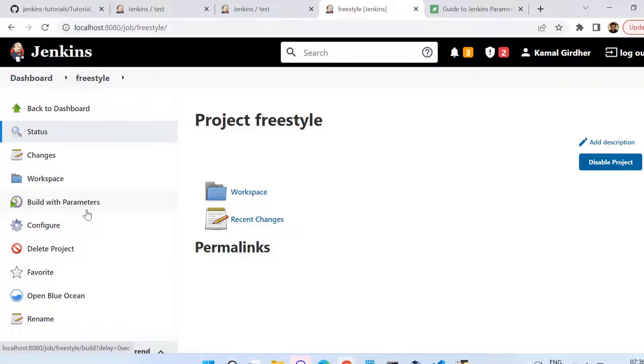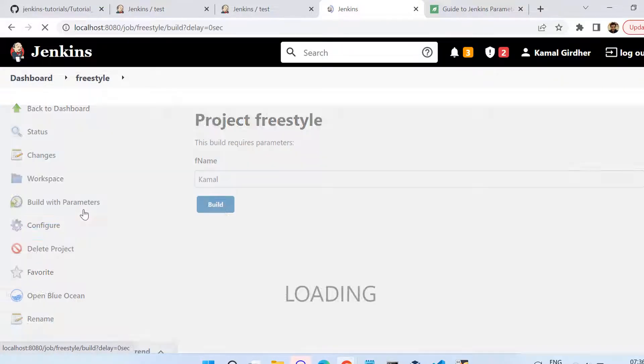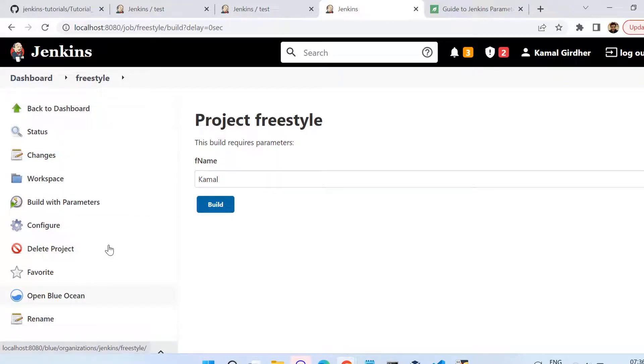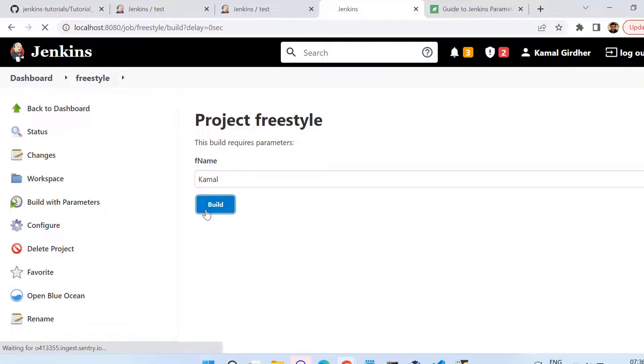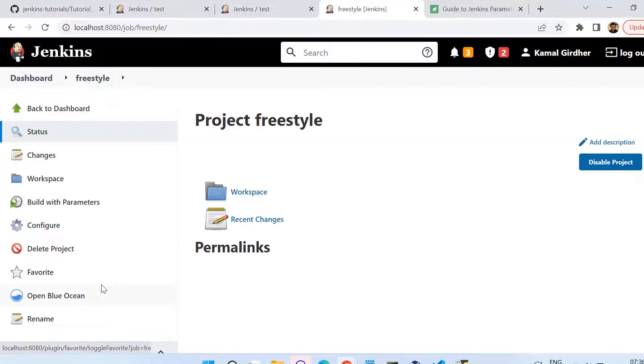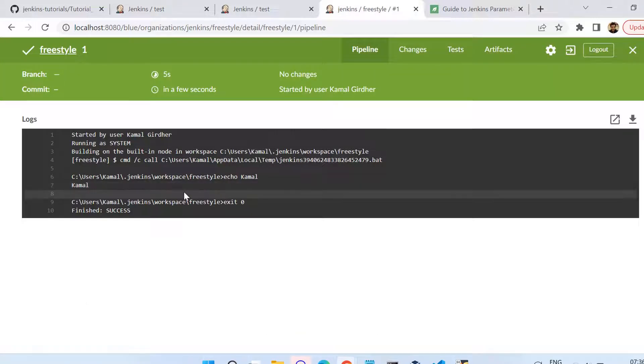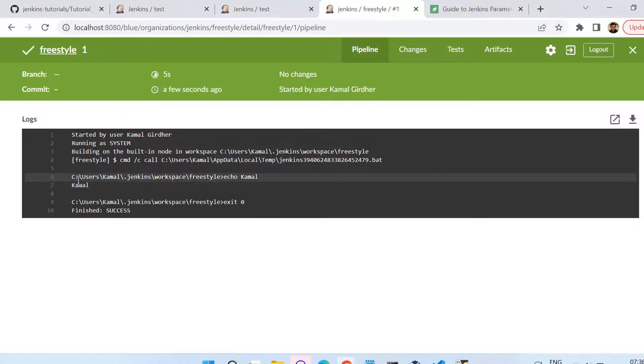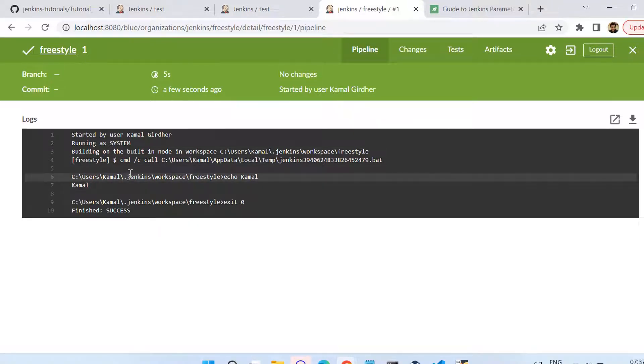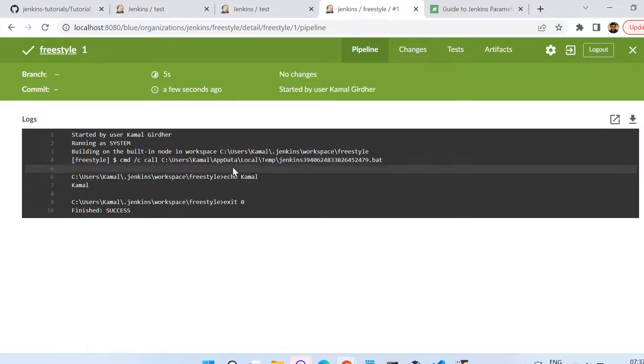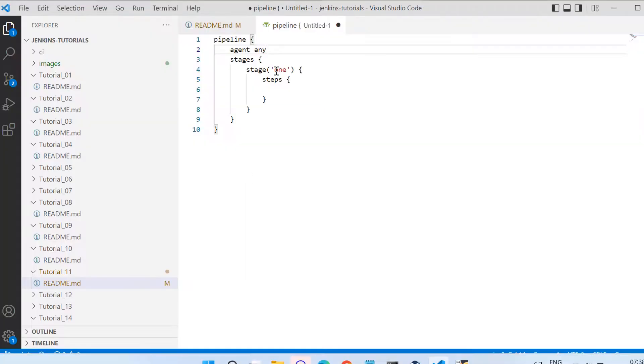I am building it here. Now you see instead of build, we are seeing the option build with parameters, and when I click on it it is asking me for that string parameter. That is how the parameter build behaves - it asks for the parameters first and then only it allows you to move further. We can see here in the blue ocean view the output is printed as Kamal because we have not changed the value and it has printed the default value.